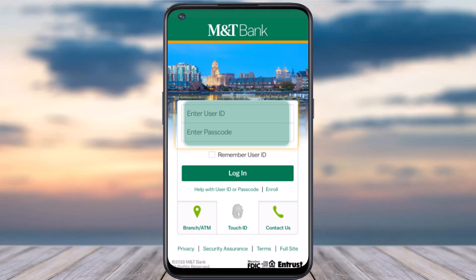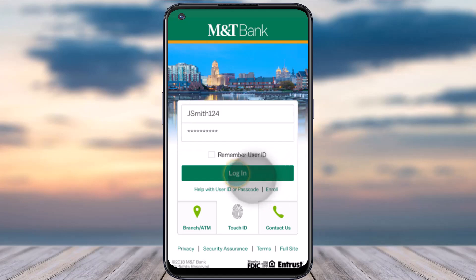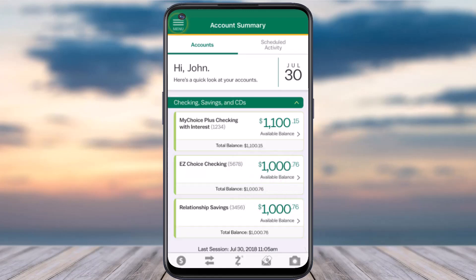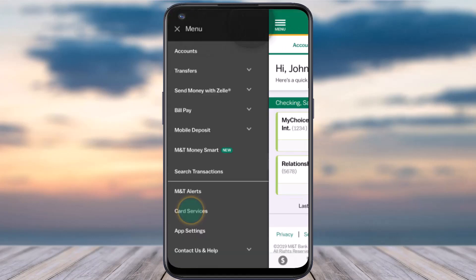So to do that, first of all, log into your M&T Bank's online banking account. Now once you've done that, simply tap on the option login. Now once you've logged in, your homepage will look somewhat like this, where you'll have to tap on the three horizontal lines, which is the menu option on the top left corner of your screen.